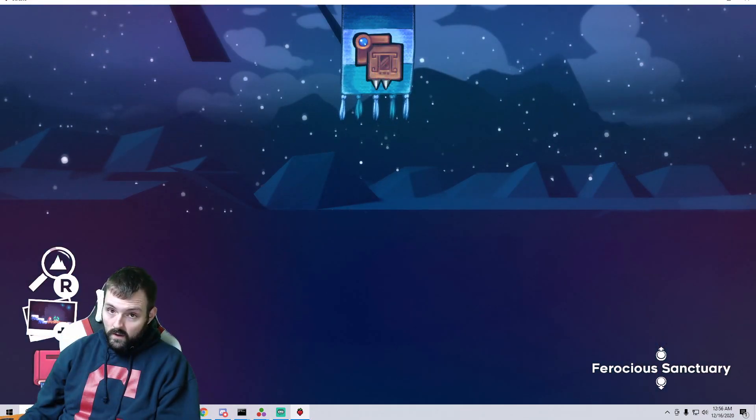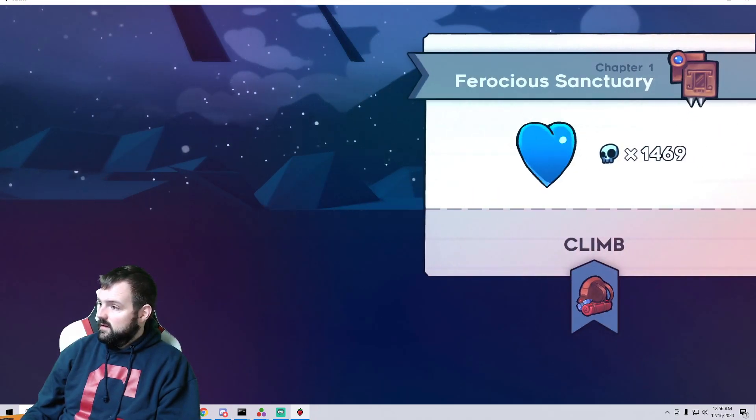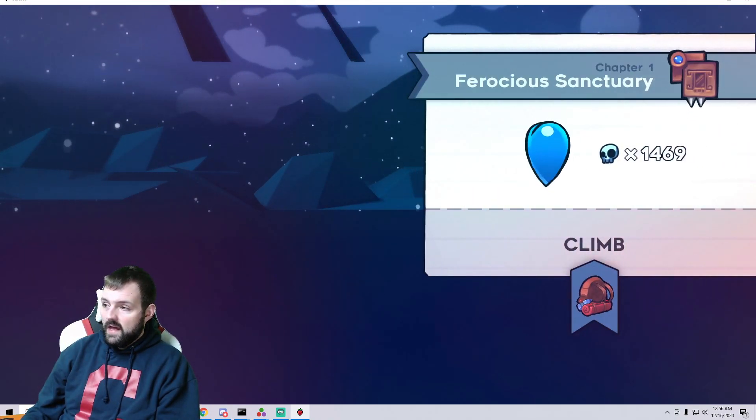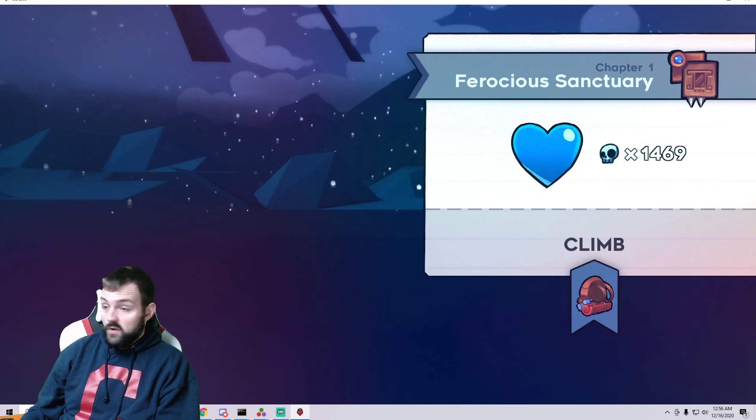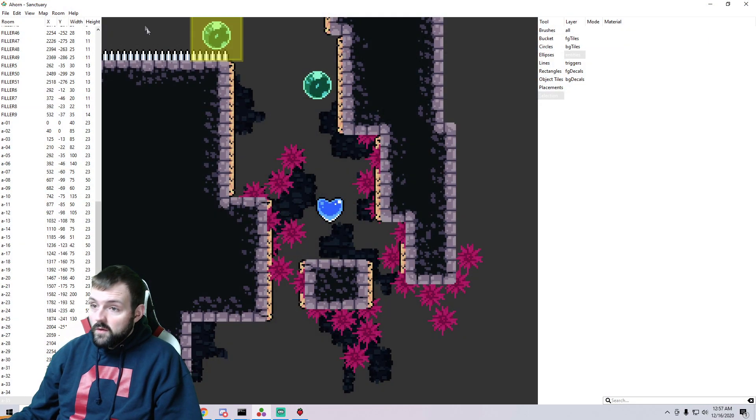And after we reloaded, simple as that, the chapter icon has changed. Pretty cool.